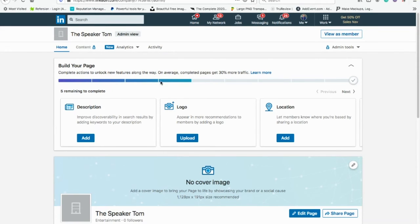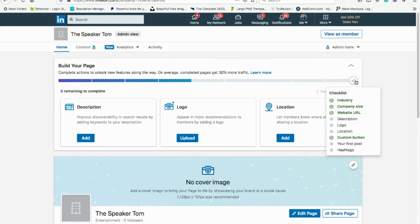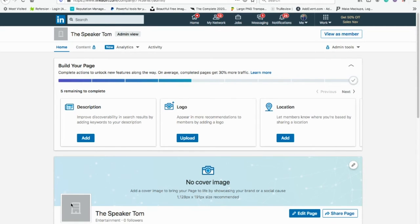It gives you a little indicator of how far you are to completing it — a checklist of what you've done and what's left: industry, description, logo, location, first post, and hashtags. LinkedIn really helps you out. You can add a cover image and your logo. Really easy to get this going. If you are doing business-to-business or B2B services, even B2C in certain industries, it is very important that you have a LinkedIn business page.